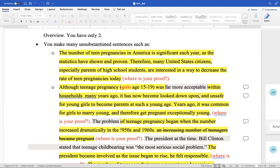This is what I was telling you earlier — you're saying a lot of things but you have no proof. When I say 'where's your proof?' I'm asking who's the expert you're quoting or paraphrasing. You said 'the number of teenage pregnancies in America is significant each year, as the statistics have shown and proven. Therefore, many United States citizens, especially parents of high school students, are interested in a way to decrease the rate of teen pregnancies today.' But then you don't back that up. How do we know that? Is that speculation? That's okay, but you need to put in someone to back that up.